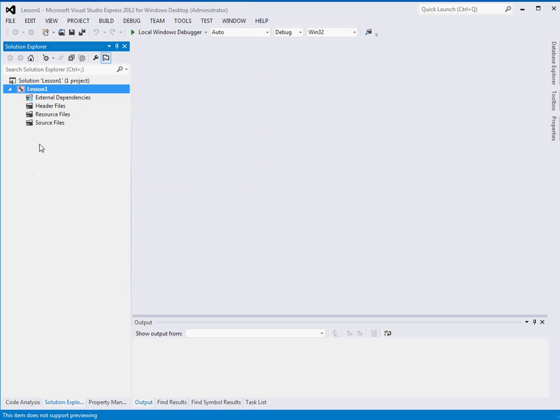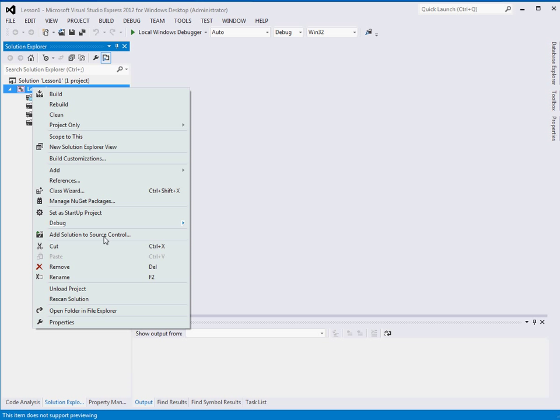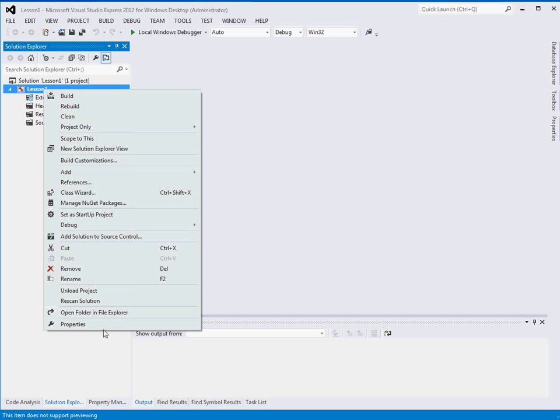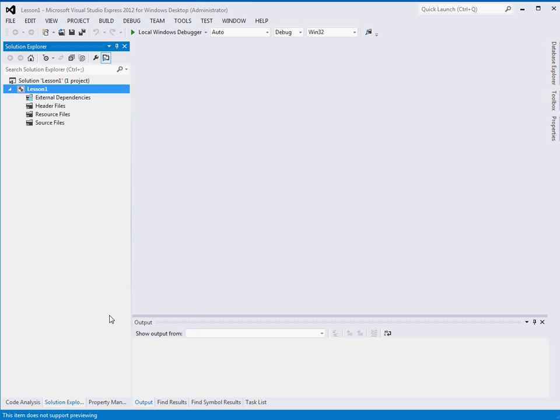So what we're going to do first is set up a few things. So right click on your project and click Properties.